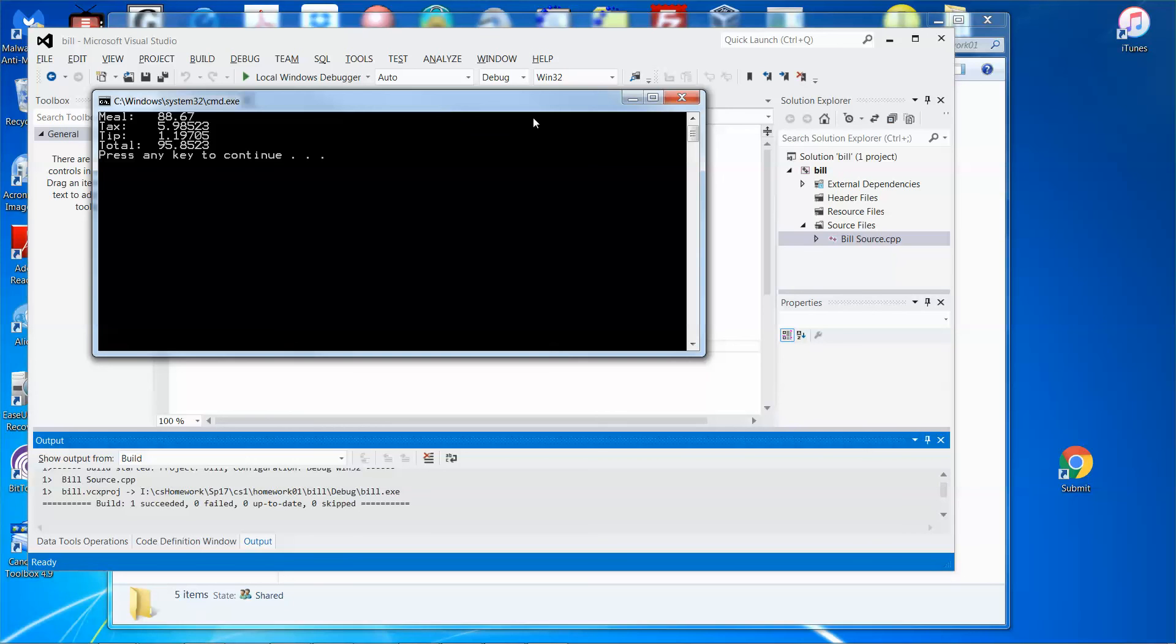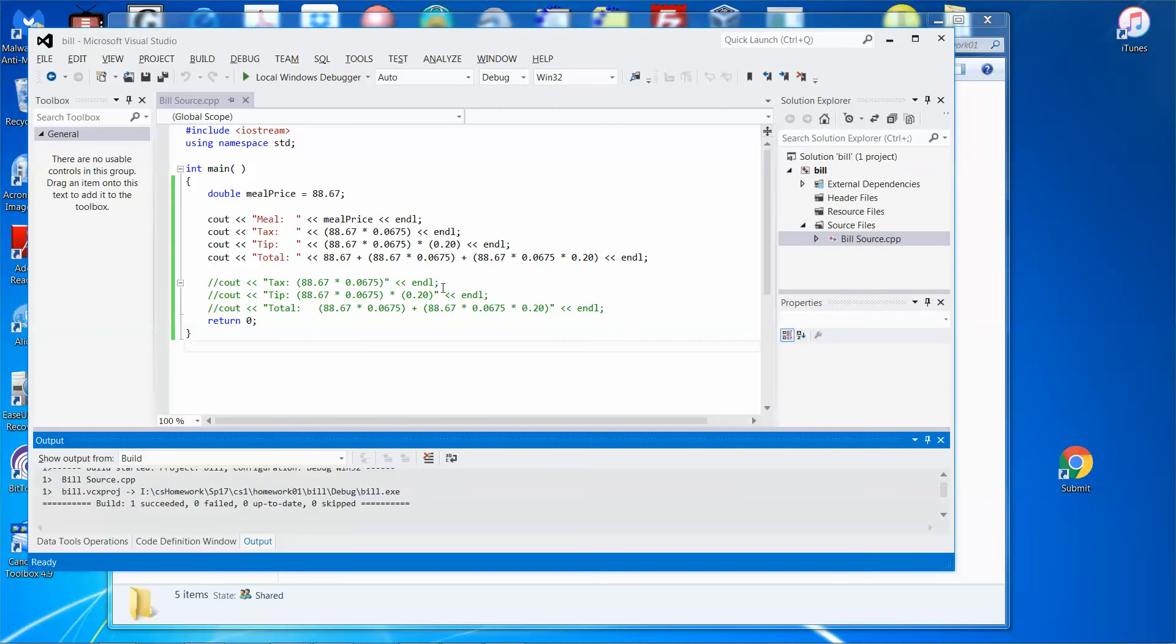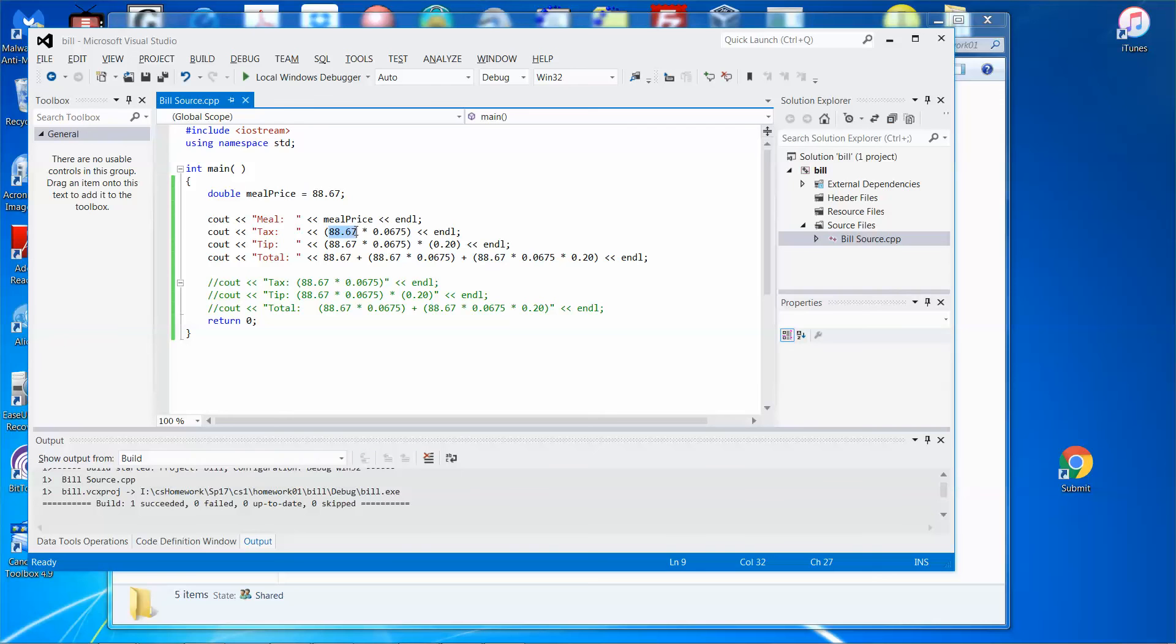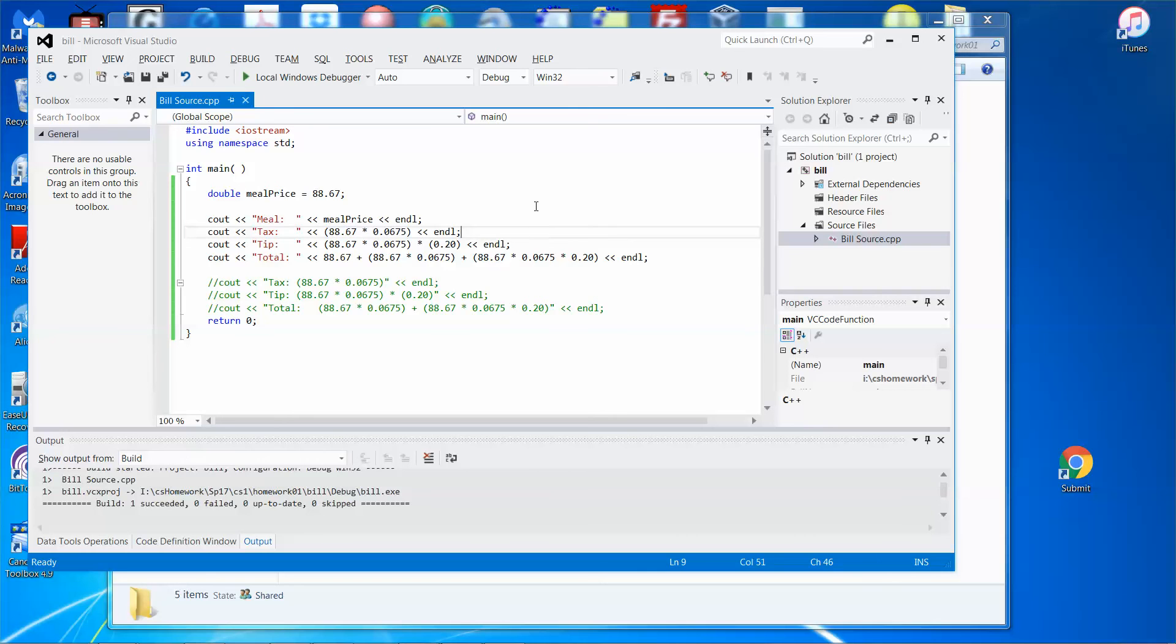It's the same. And then you can just replace any place in your code where it's 88.67 with meal_price variable if you want to. But this is just the beginning of the assignment.